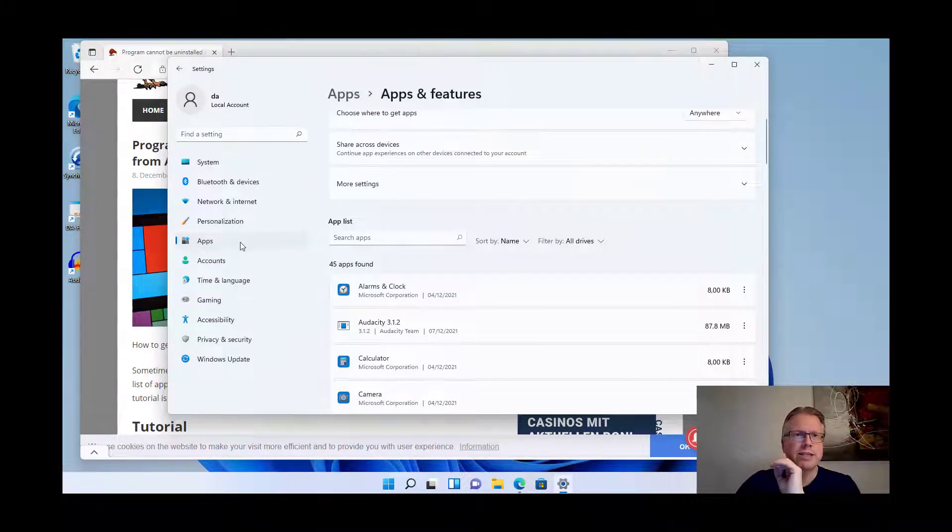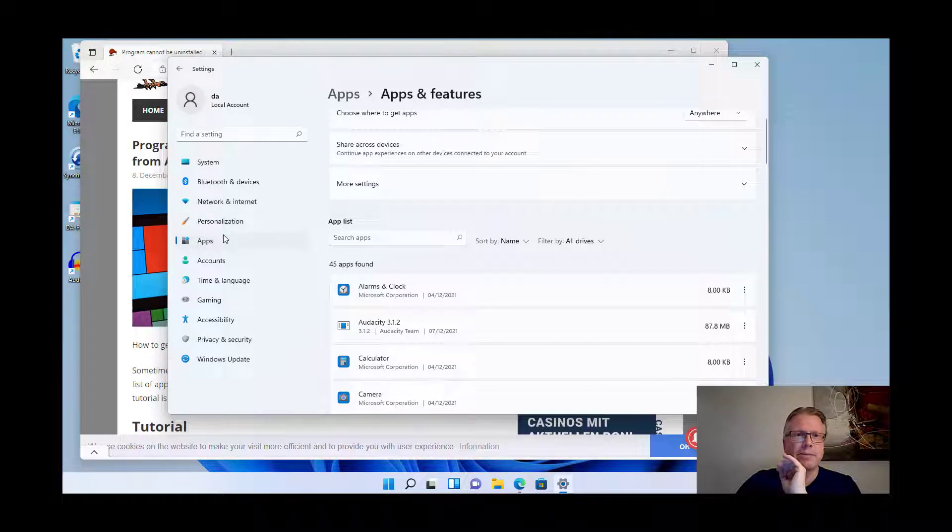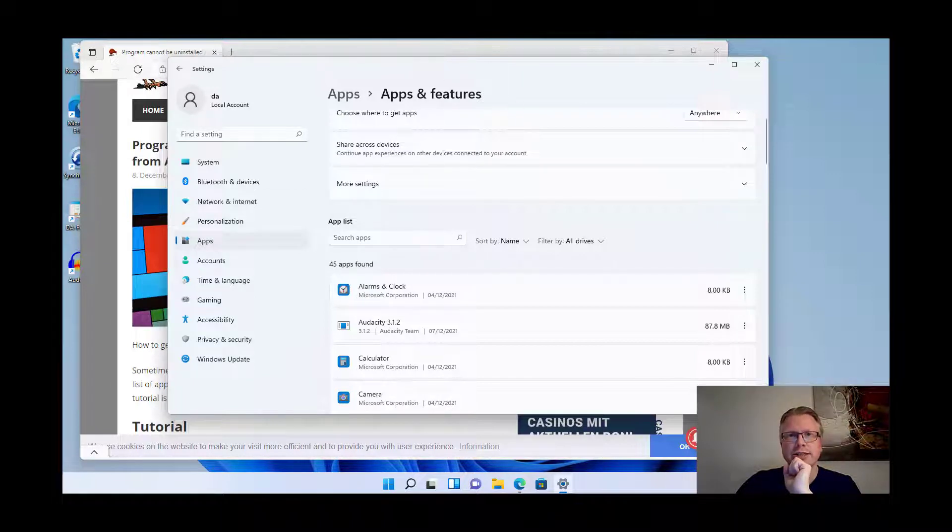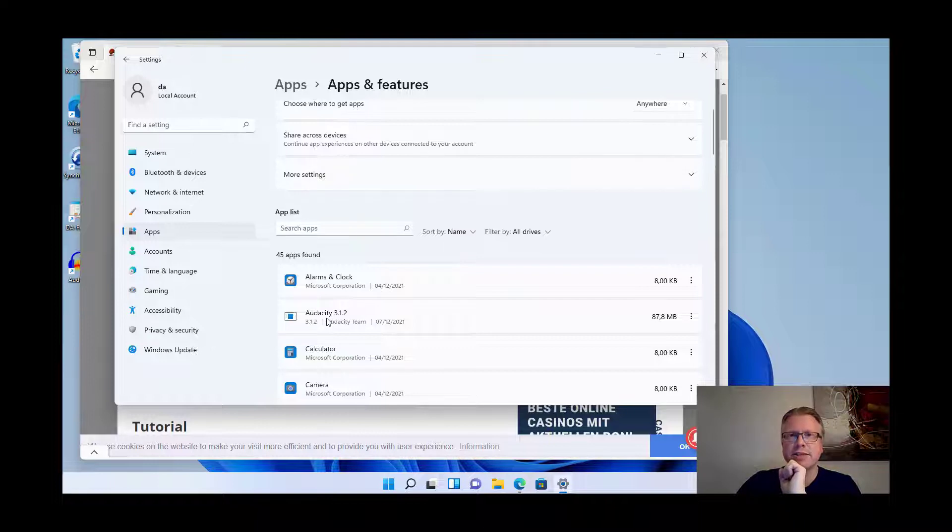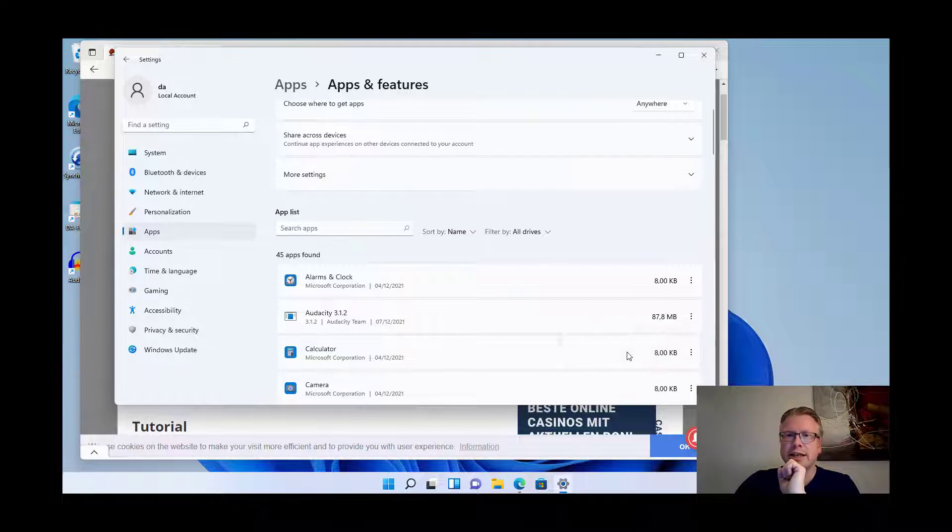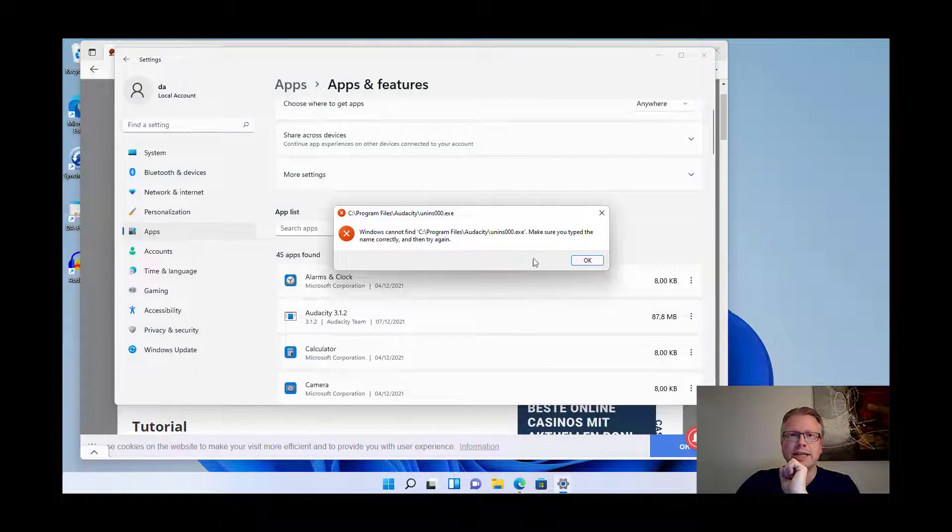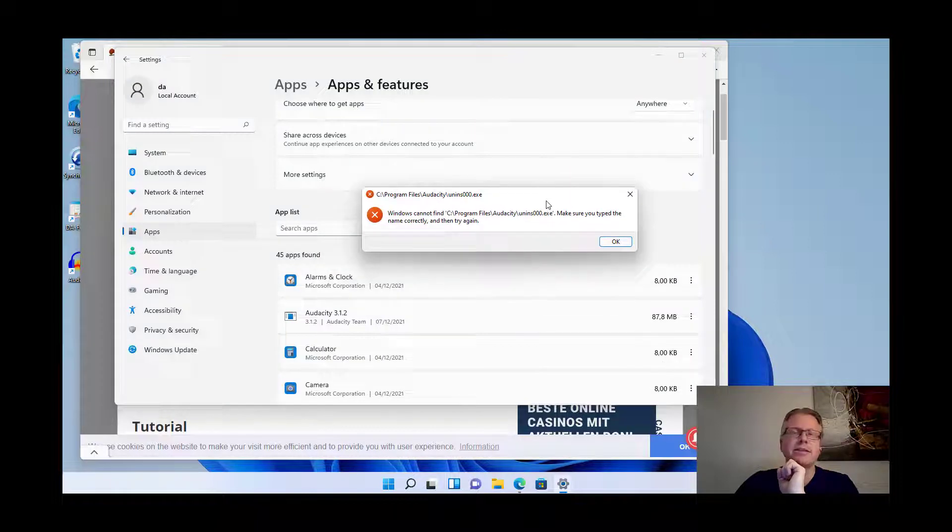Here in Windows I'm now in the apps section and the apps and features list. For example I have Audacity here, and if I want to remove it I click uninstall, uninstall again, and I just get an error message.